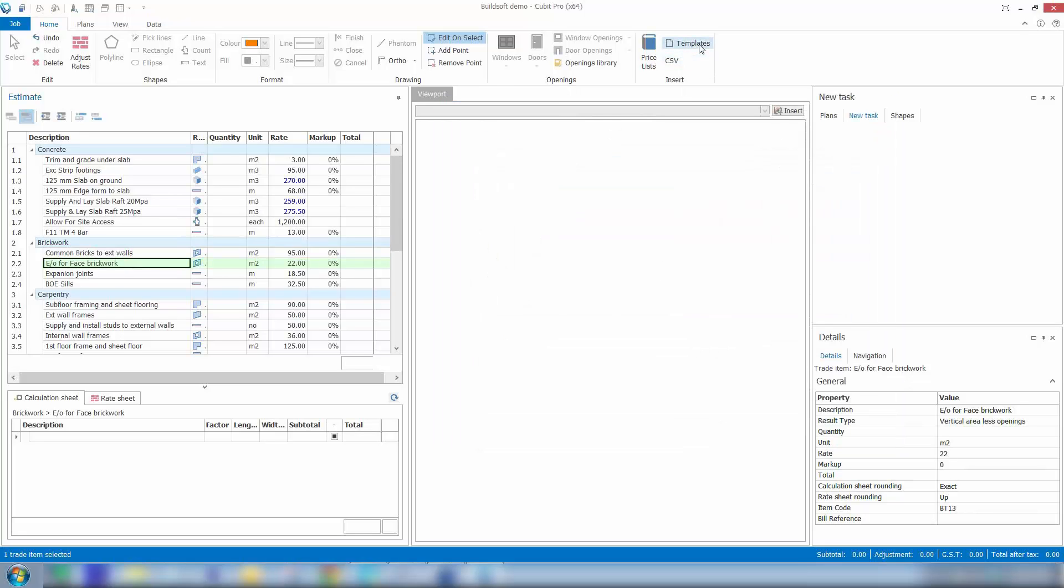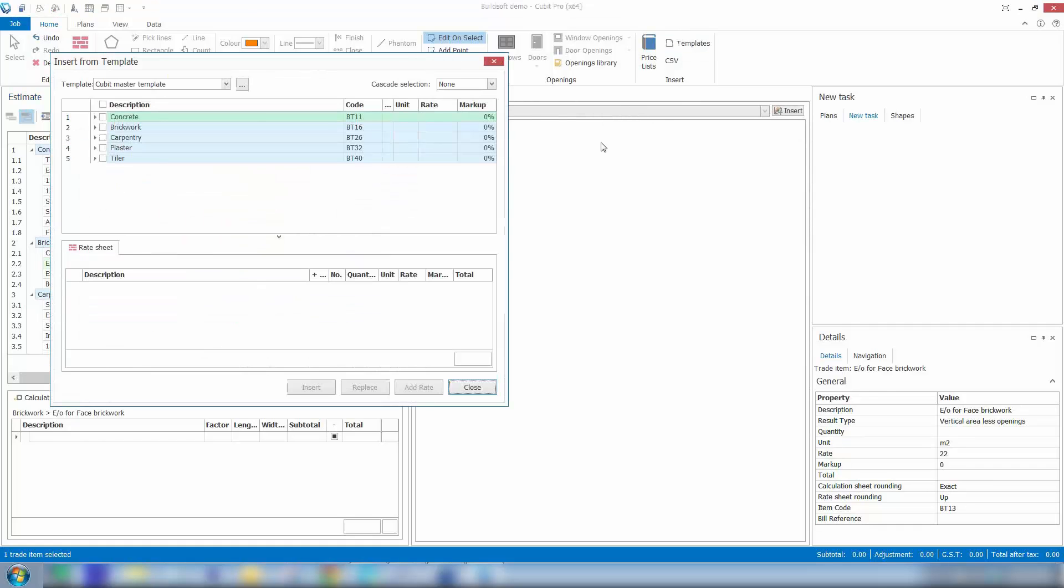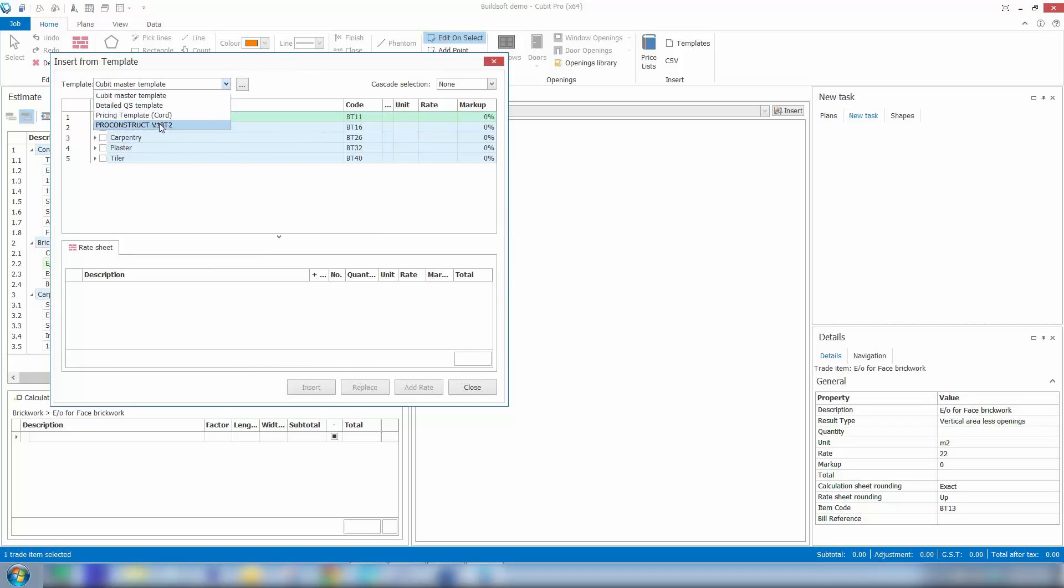If we're working away and want to grab information from a different template job, we can click on the templates button. That'll bring up a list of all of our templates. You can see here I can access my other templates.